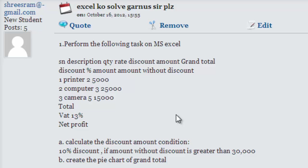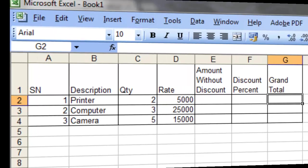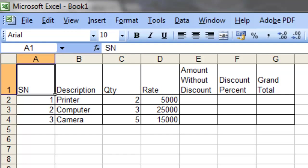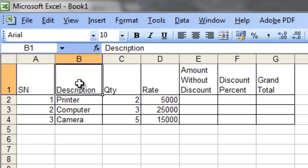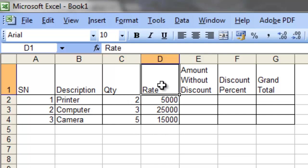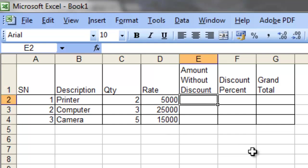To demonstrate the question, I have copied the data onto my Excel sheet. The first column consists of serial numbers. The second column contains the description — the name of products purchased or sold. The third column contains the quantities, and the fourth column is the rate.